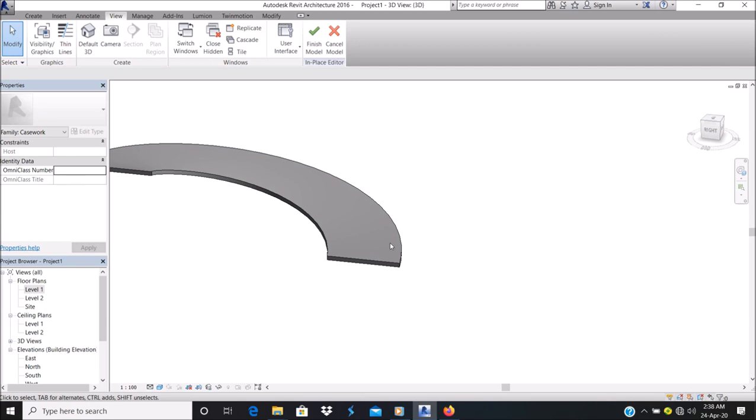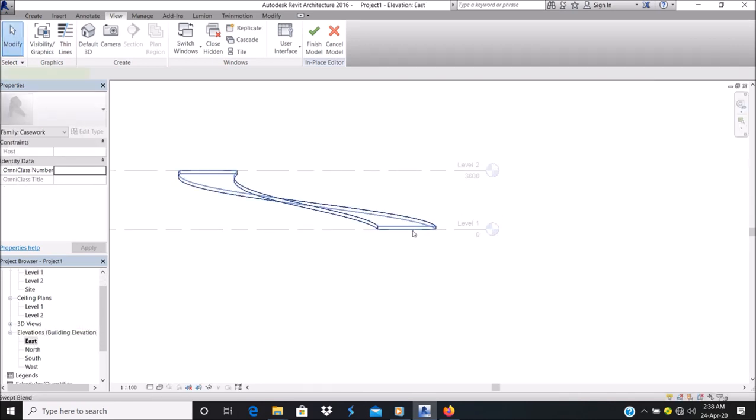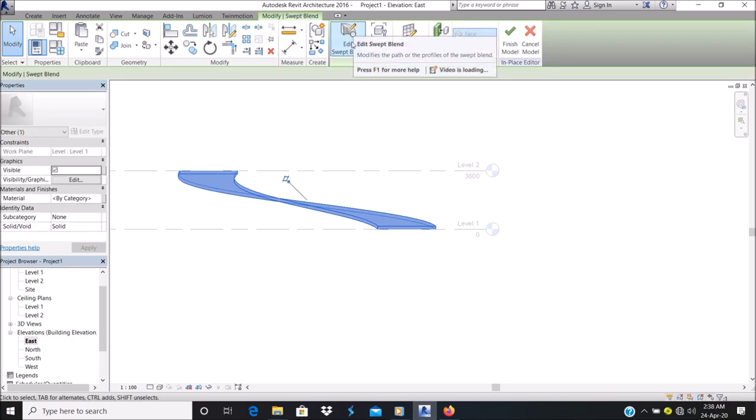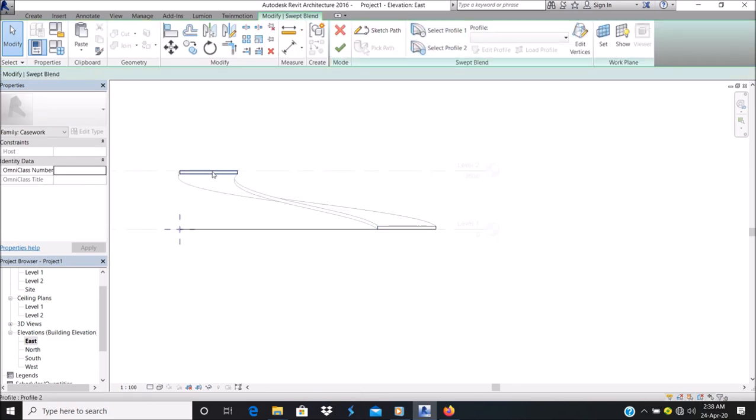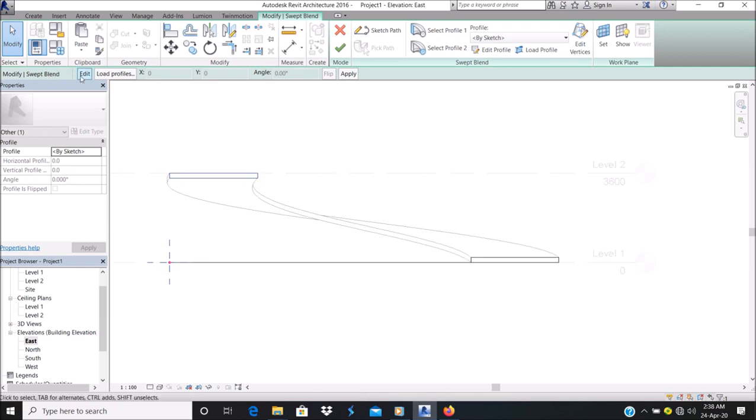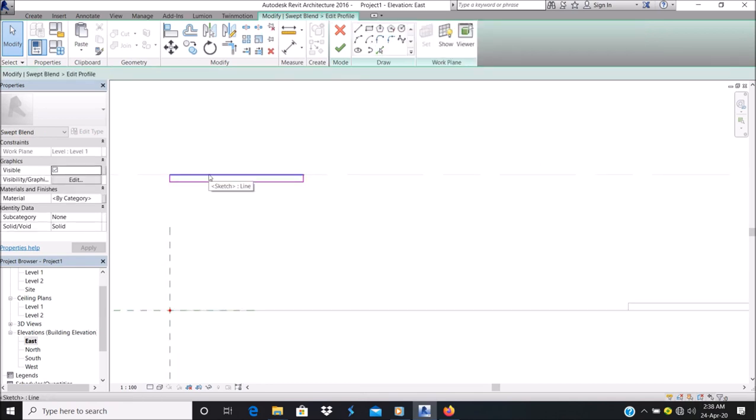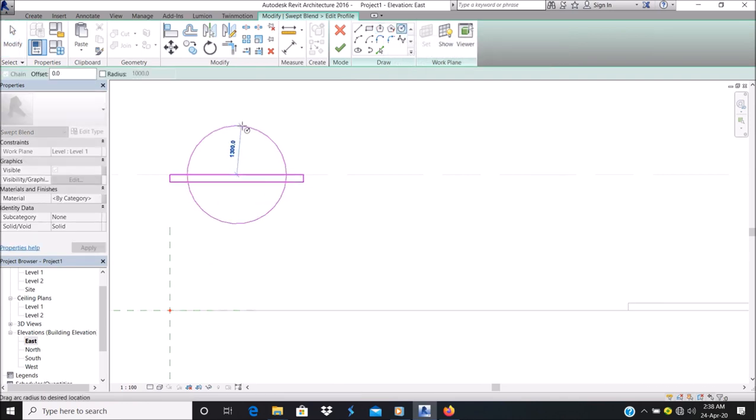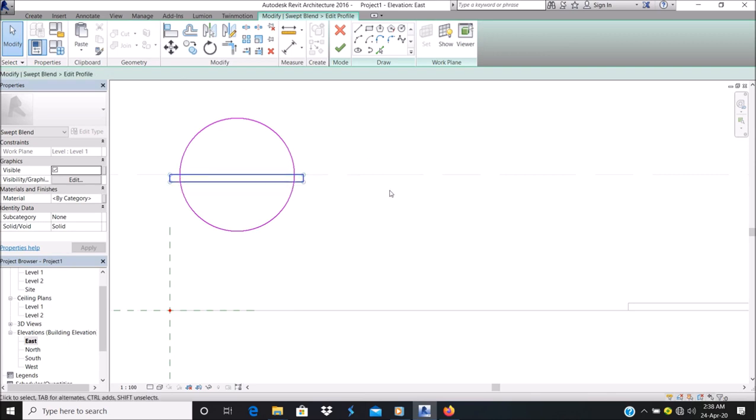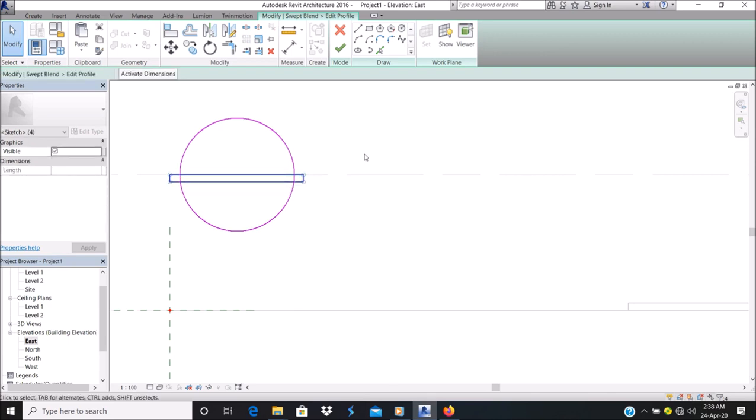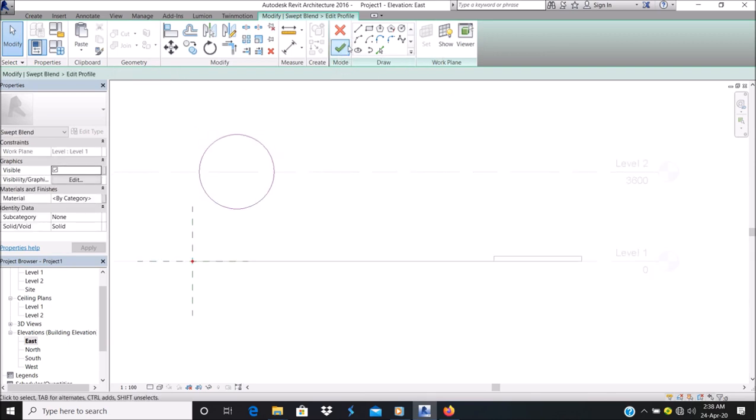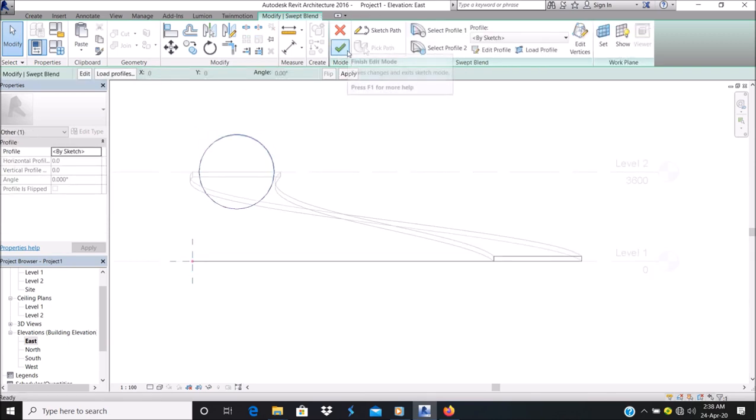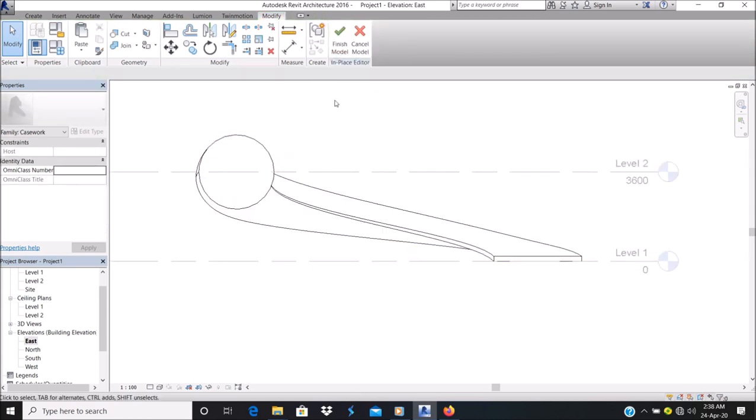You can actually make the two profiles not the same. It doesn't have to be the same, depending on what you want to get. Let's say I want this to be profile two. Let's make it a circle, for example. I don't even know what the shape is going to look like. As you can see, it's blending while it's passing through a path.